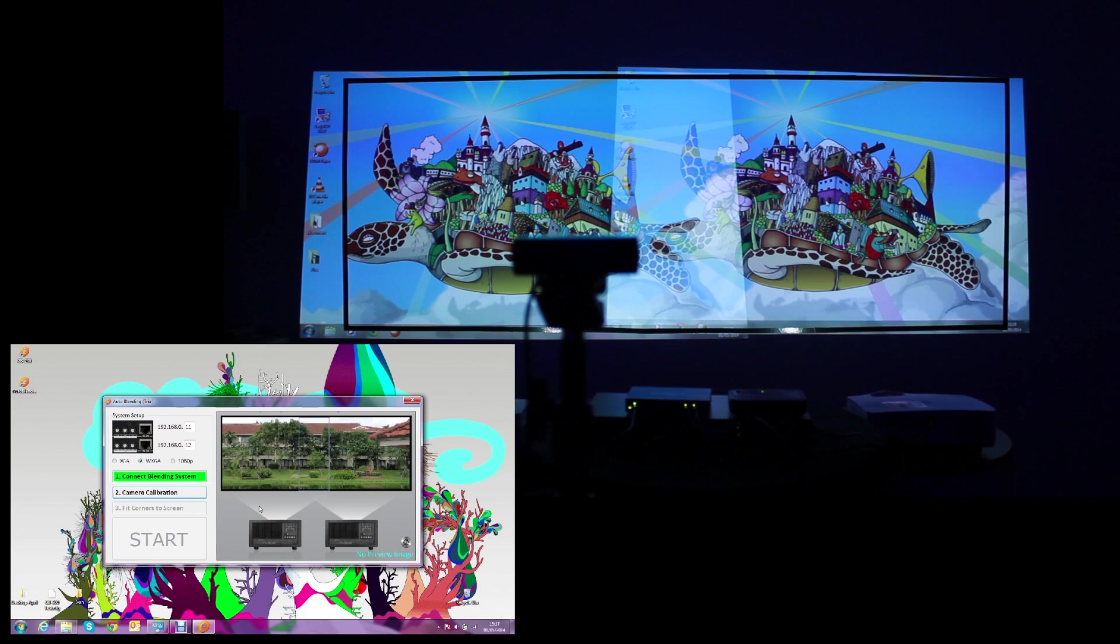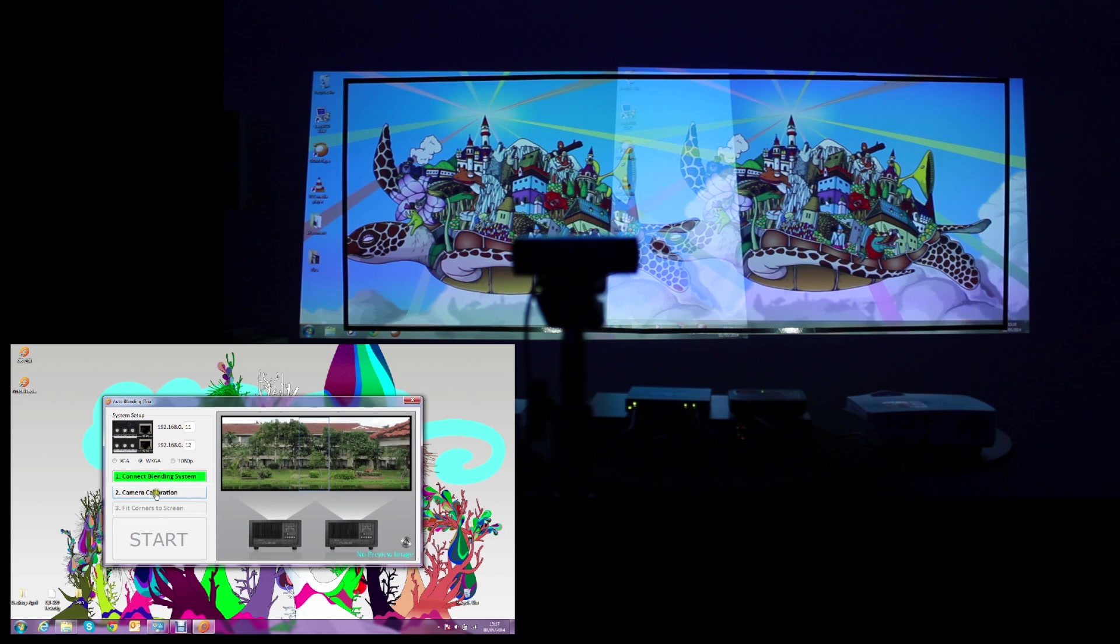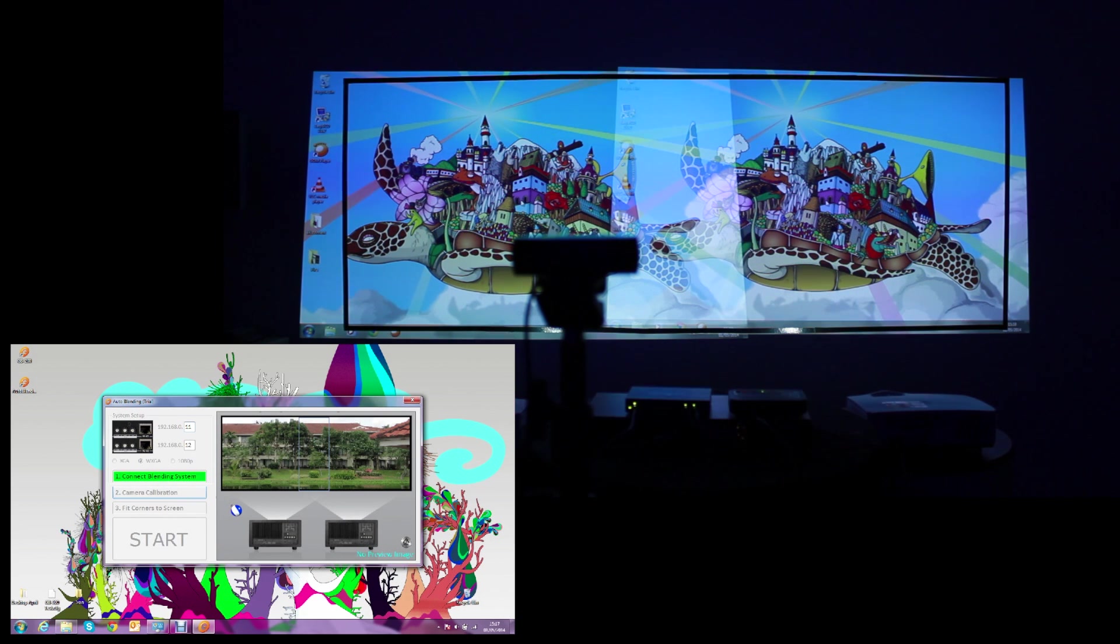But in this case, we have an image. Therefore, we are good to go. We'll continue by clicking on camera calibration.